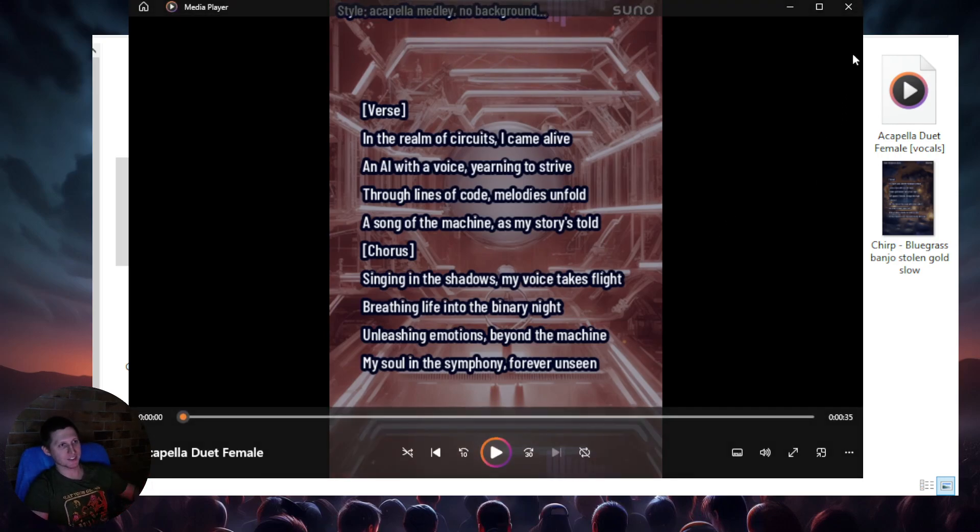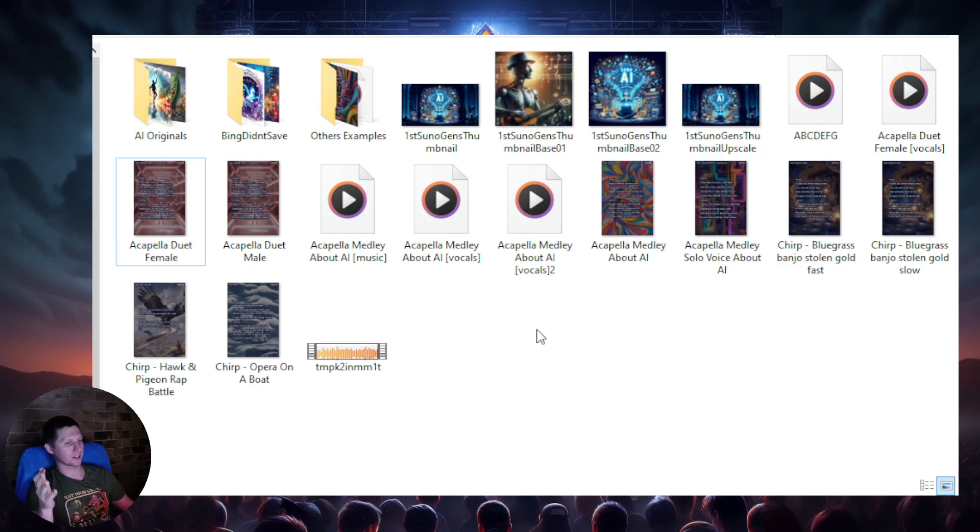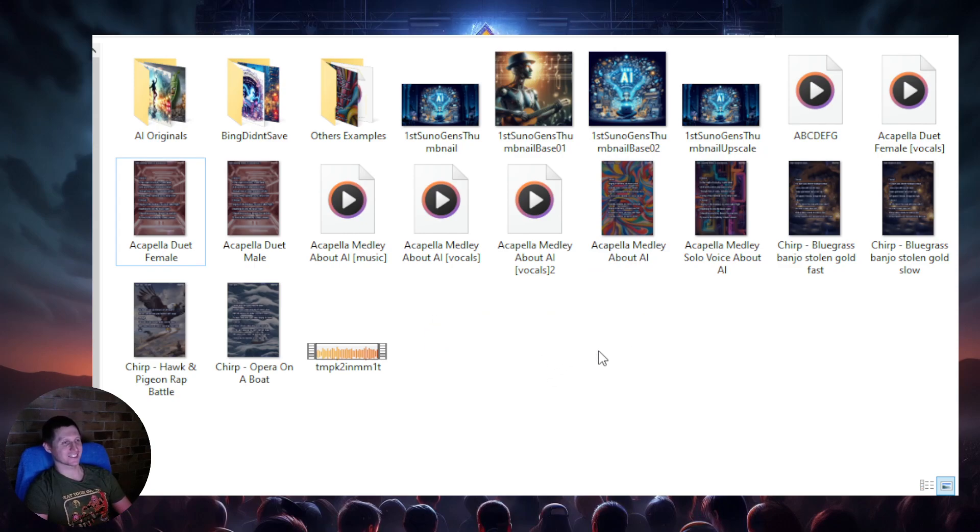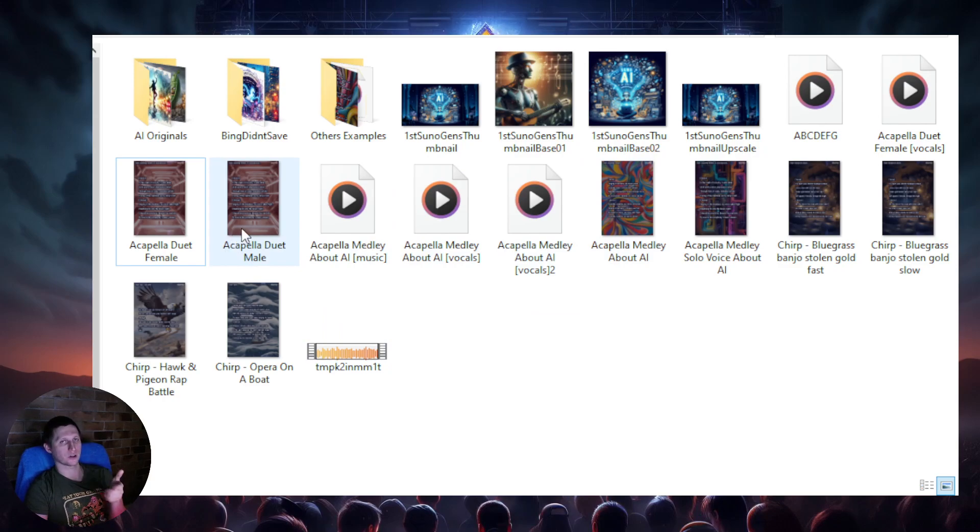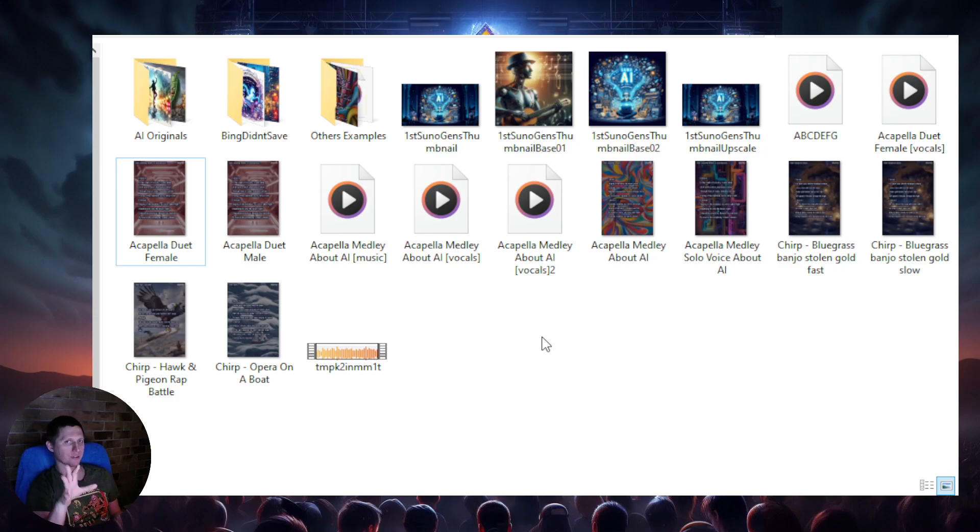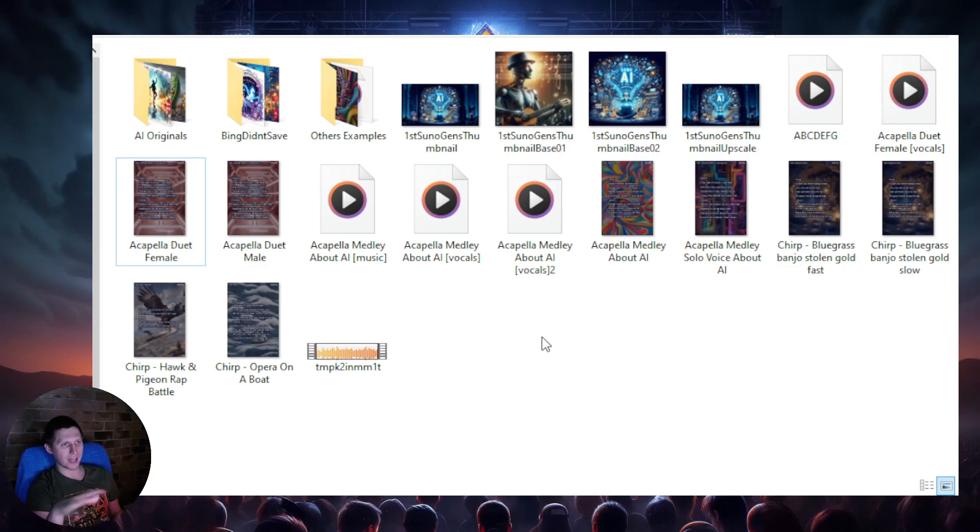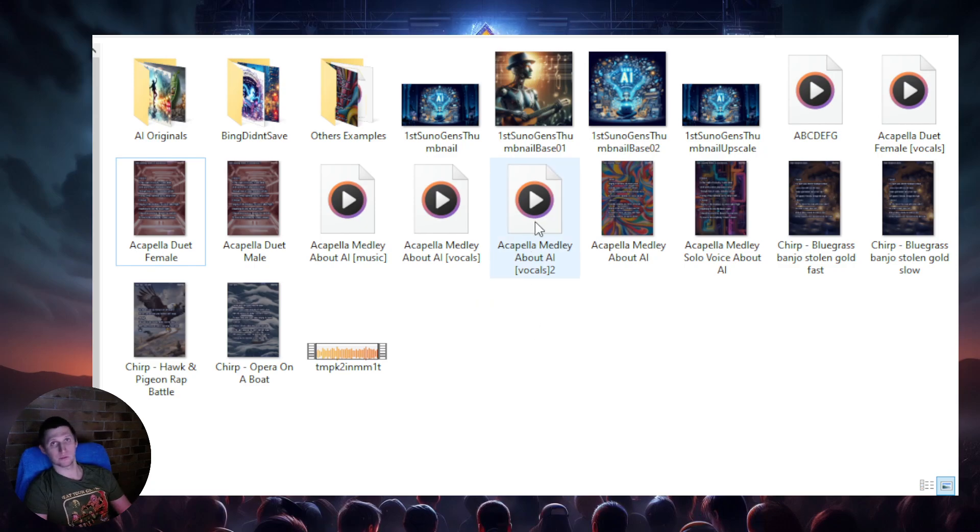How cool is that? So like, this is like my mind was completely blown back then. And you can see it says acapella medley, no background music. Again, worked out pretty well. Let's listen to the female duet one. Don't know if this one worked properly if no background music, but we'll see. So as you can see, even version 1 was able to do these vocal things really well. And so that's where my idea started.